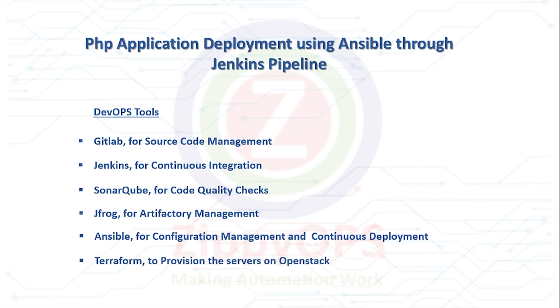Terraform to Provision the Servers on OpenStack, OpenStack as Private Cloud.